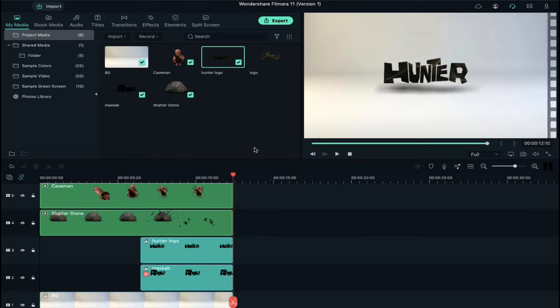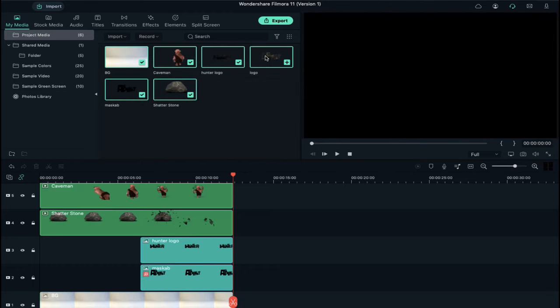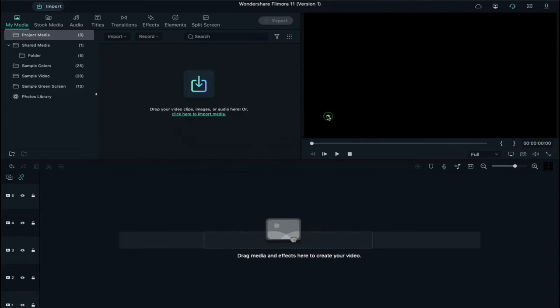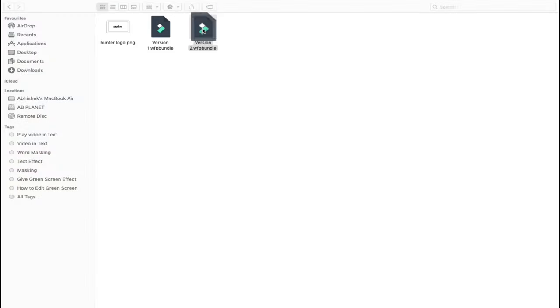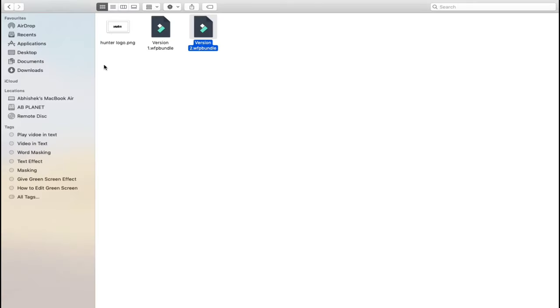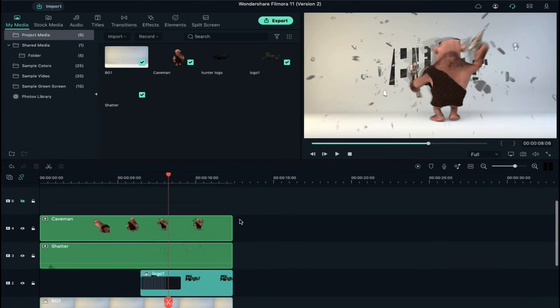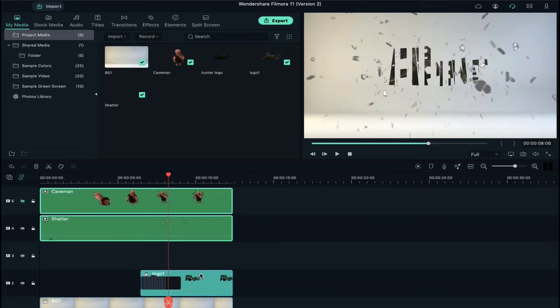Now let's see how to use version 2. First delete all these files from the project media. Now open the version 2 file and import logo to project media. Shift top 2 clips one track above so that we can get one blank track.